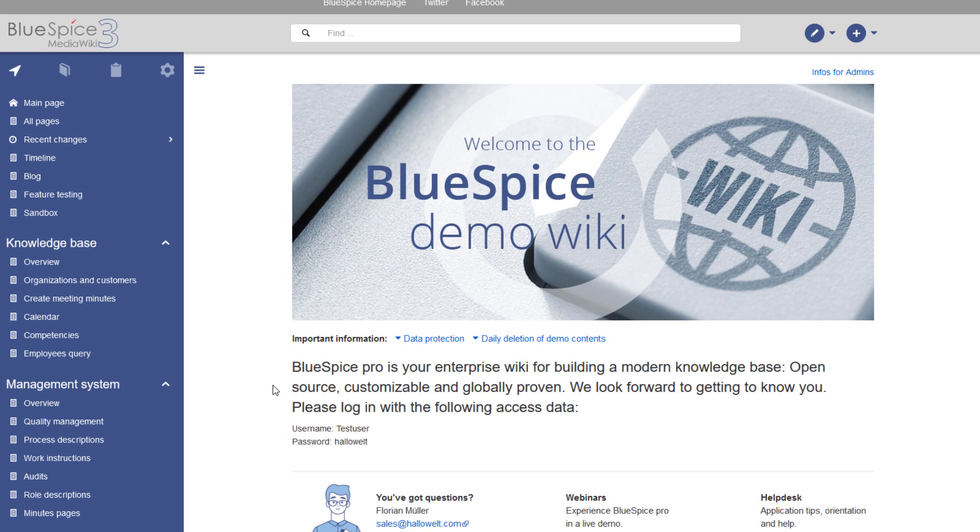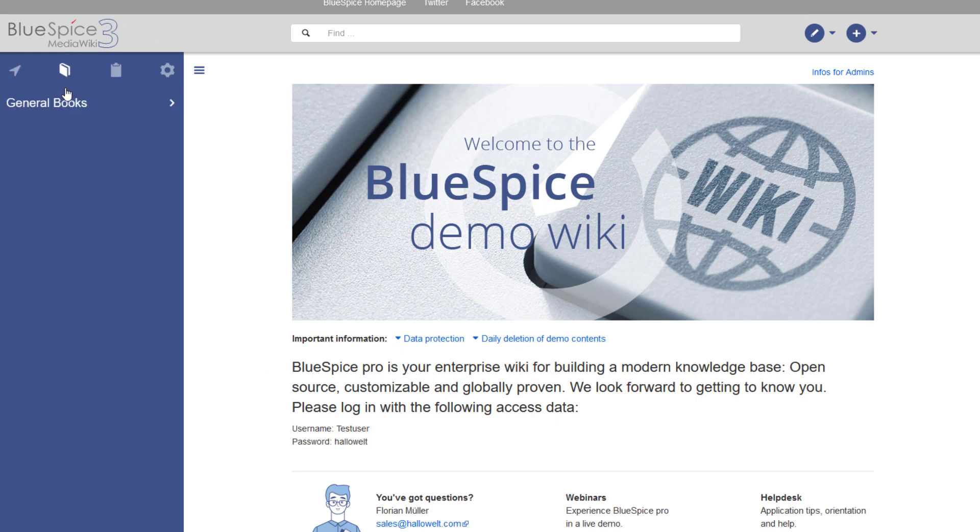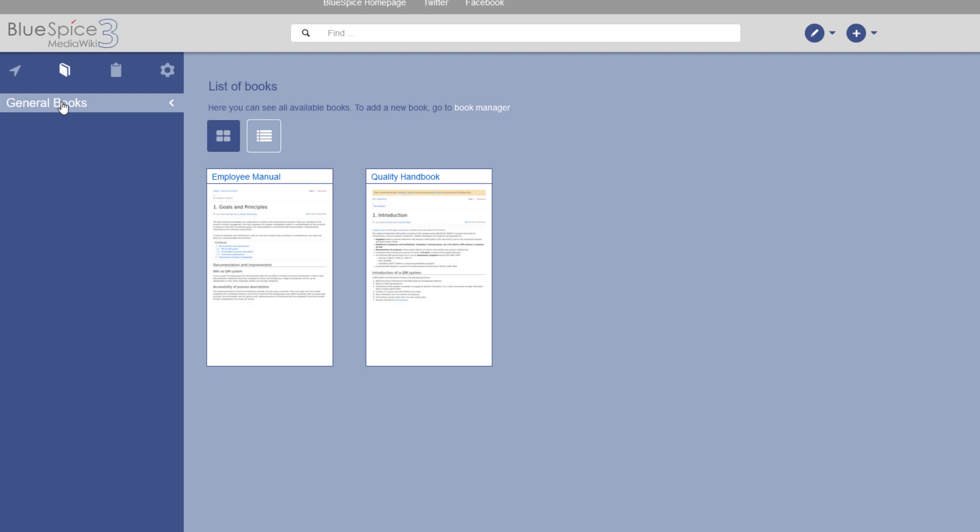On the left side, you find the navigation that gives you quick access to the most important pages on your wiki. Here we have the main navigation open, which can be customized by a user with admin rights. Next, there is the Books tab, where BlueSpice Pro users can access and manage the books they create from their wiki pages. We'll get to that later.